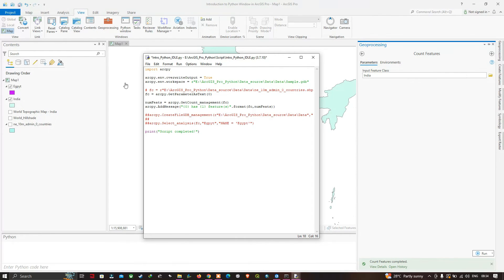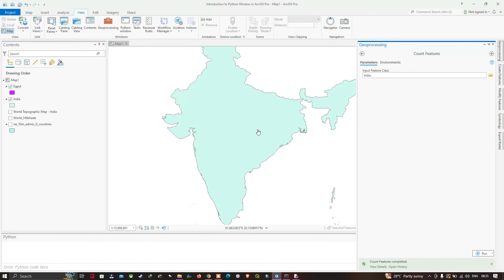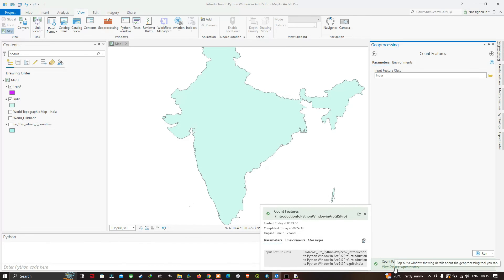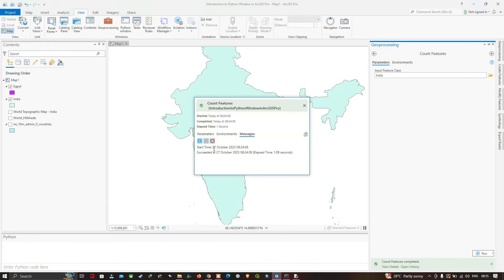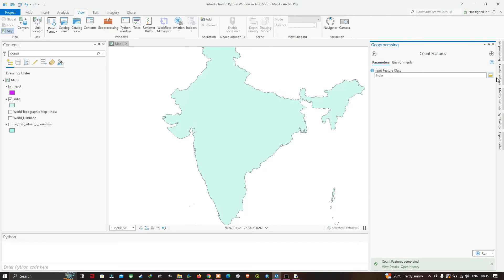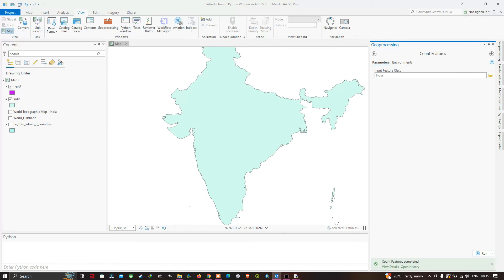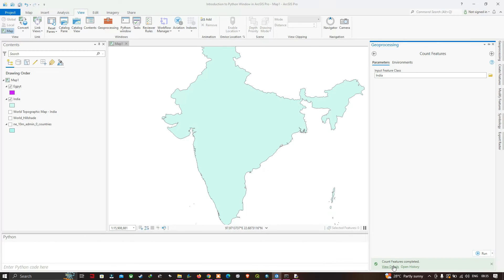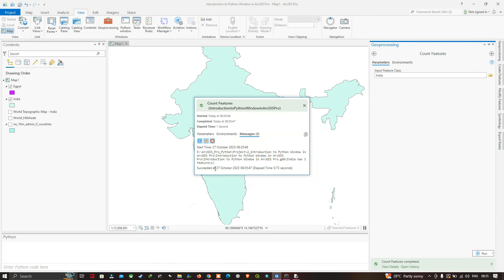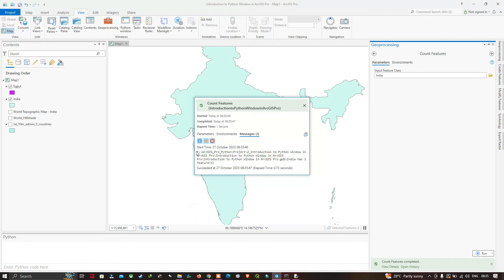Bring ArcGIS Pro forward to run the tool again with the same parameters. Previously the message section showed no messages. Now run the tool again with India as the input feature. Once completed, view the details and go to the message section — we can now see the message: 'India has 1 feature.'